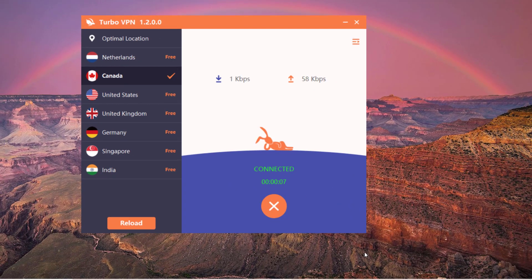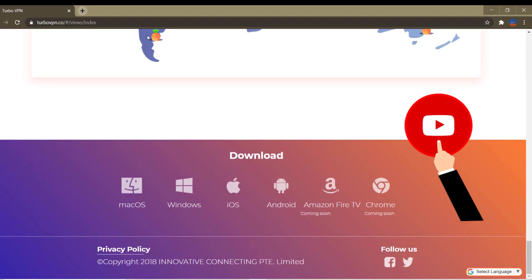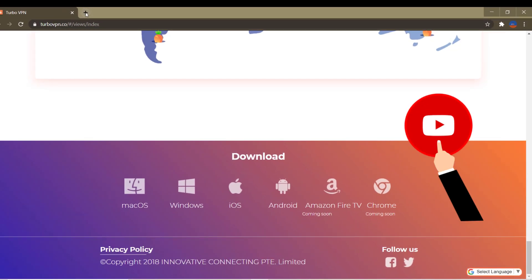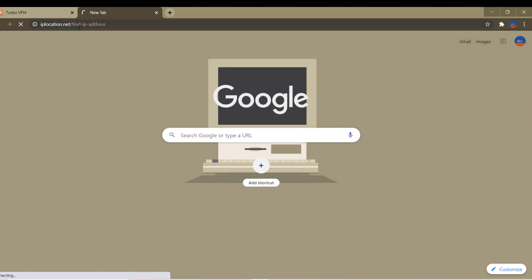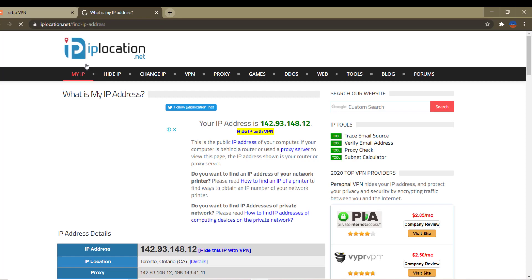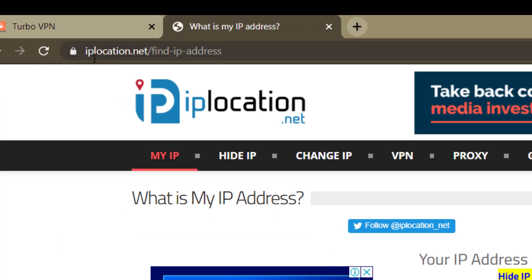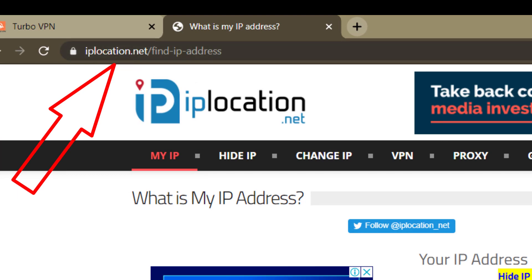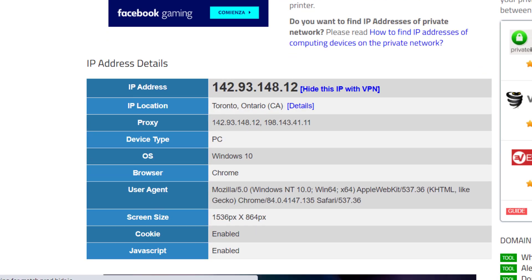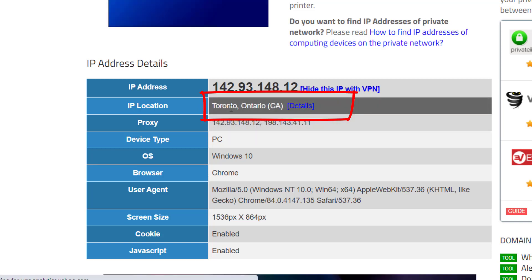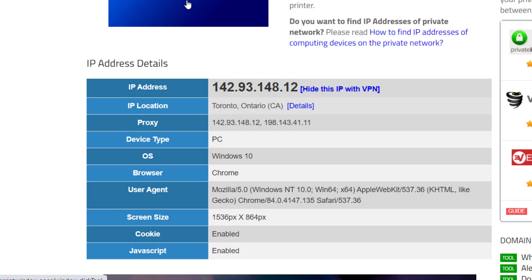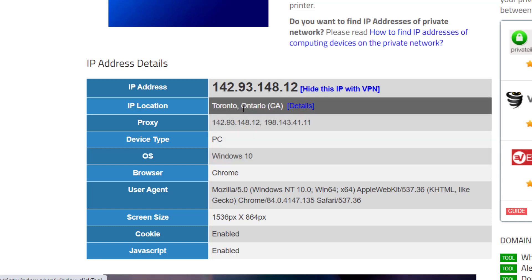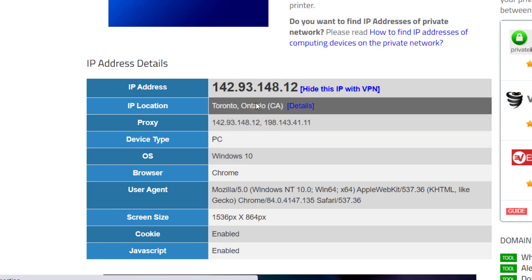We go back to our browser. I recommend you go to this page, which is iplocation.net. As you can see right there, it's giving us our public IP. Remember we picked Canada on the VPN, so it matches the location right there.